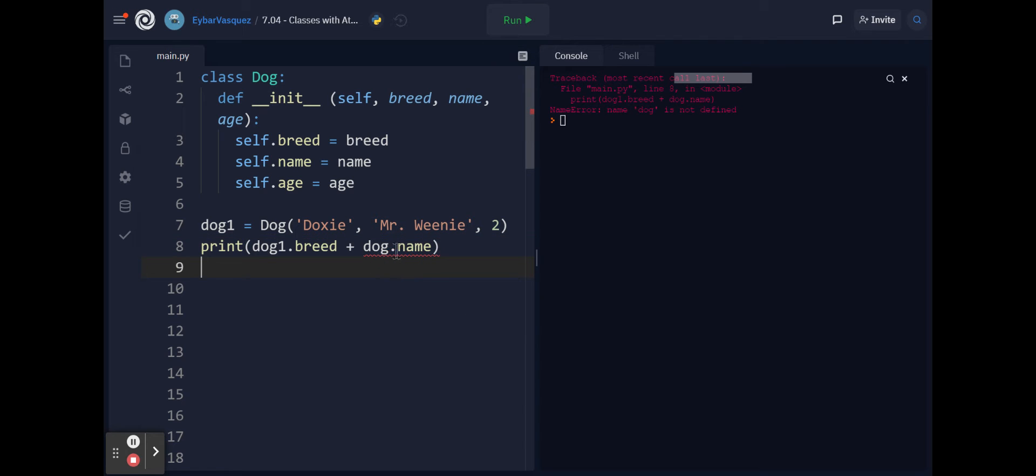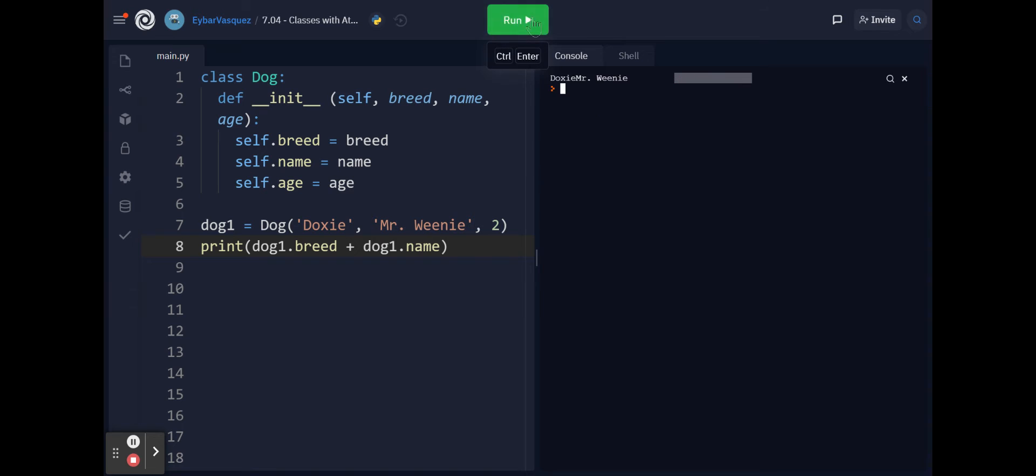You see we start getting, well actually because I didn't put dog1, Mr. Weenie, you see? So it becomes a little bit problematic and then we have to be able to do this several times to see what the changes are between different objects. It becomes a little bit problematic.